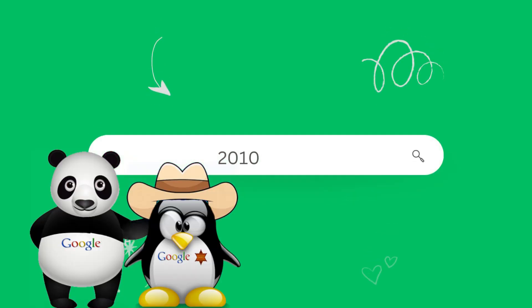2010 to 2012. Google introduced several major algorithmic updates during this time period, including the Panda and the Penguin updates. These updates penalized websites that engaged in spammy SEO practices such as keyword stuffing and link schemes.